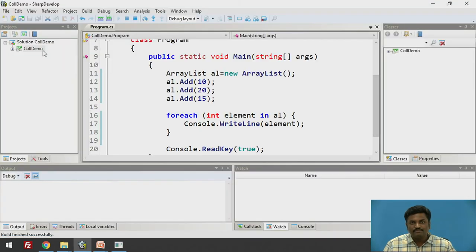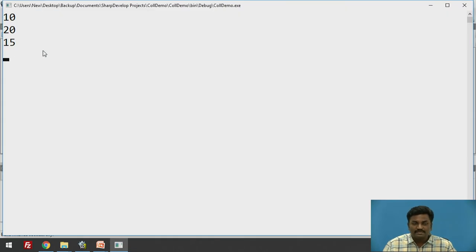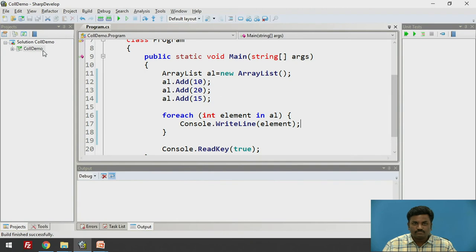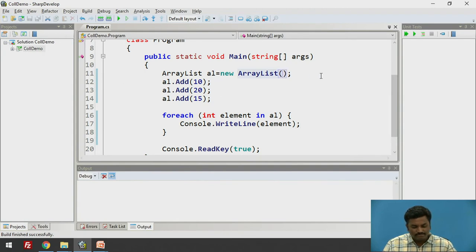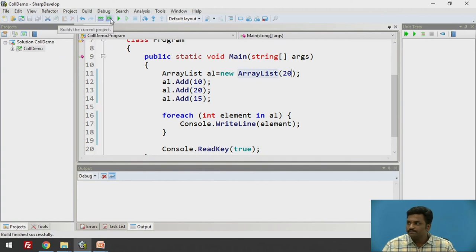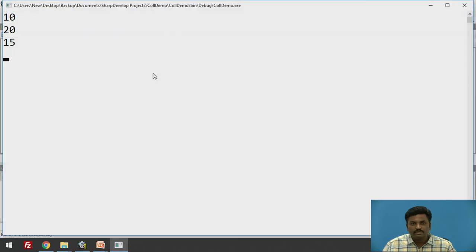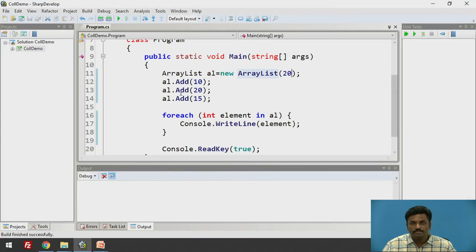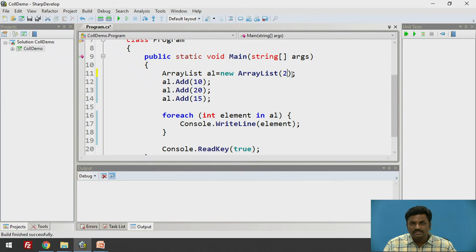Similarly, as I said, if I want to mention some size, let's say I will make the size as 20 and try to execute it. It doesn't matter. Giving me the same output. Even if you mention or don't mention, it is not changing the output.